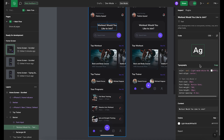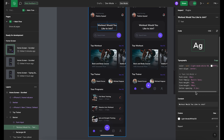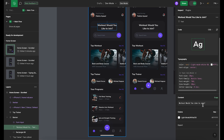But it gets even better. If you need to export any assets for your development work, you can do so with just a click. With Dev Mode, everything you need is right at your fingertips.